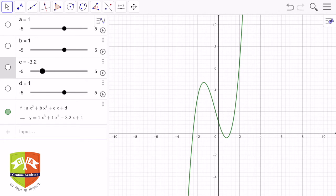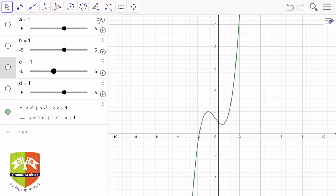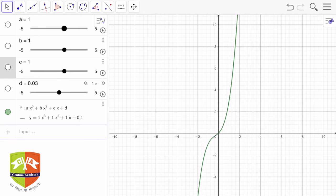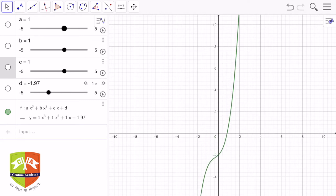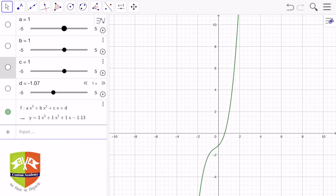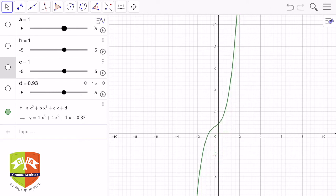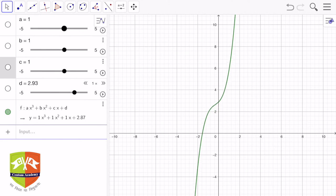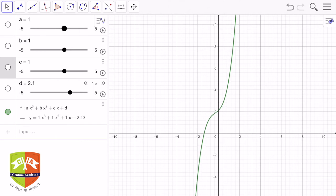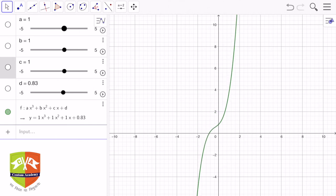Setting c back to 1, let us now see what happens when d changes. Just like with the quadratic equation, the curve simply gets translated up and down — nothing else changes. So changing d just shifts the curve vertically. That is how the curve behaves when all the different coefficients are varied.